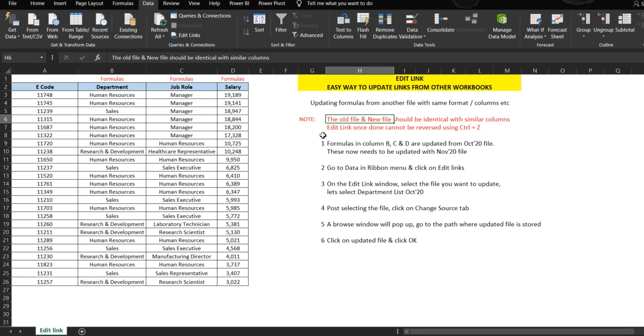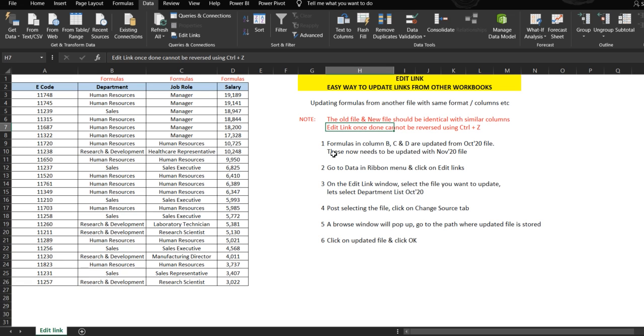Second thing is, edit link cannot be reversed using Control Z. If you do Control Z, it will not undo what you have already done. You just need to close the workbook and open it again. You will lose all the changes that you have made.